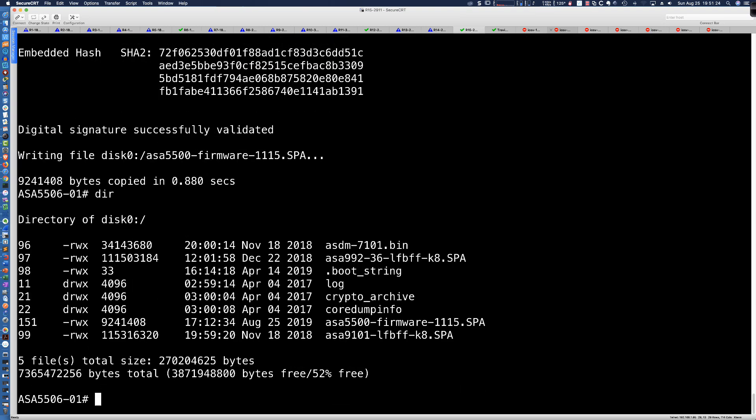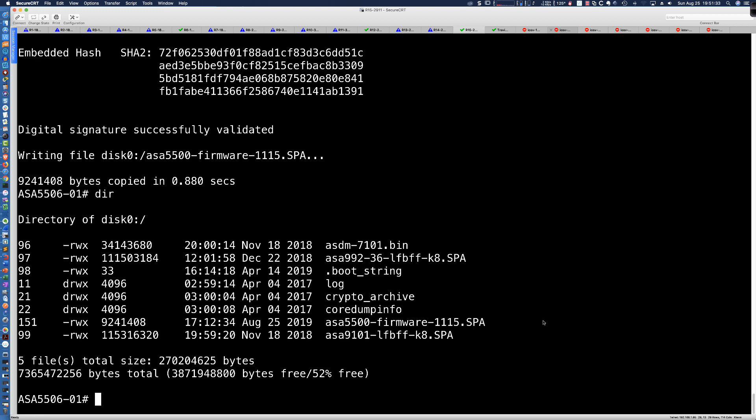So now when I say dir, you can see here it's going to list out disk 0. And here is that firmware upgrade. So once you've got the firmware file in flash, we're going to be running a single command here.